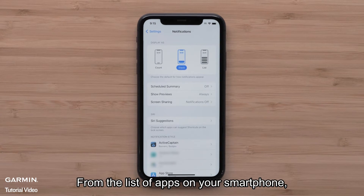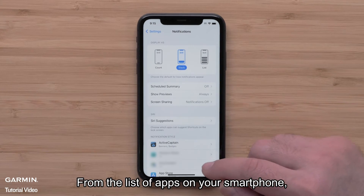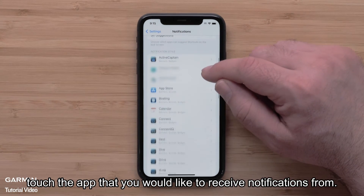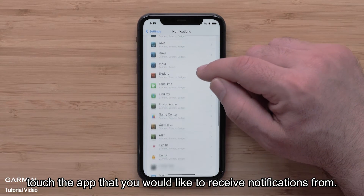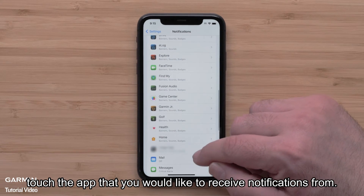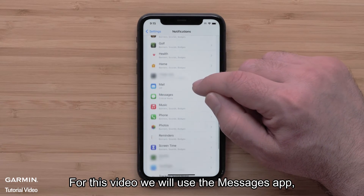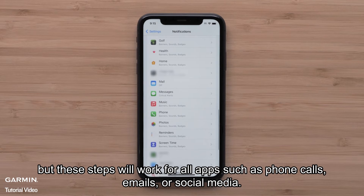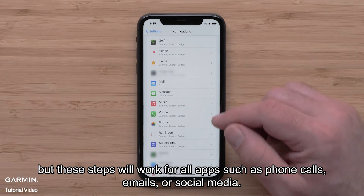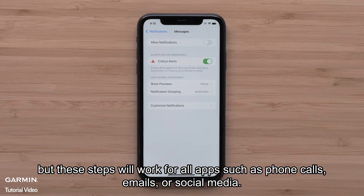From the list of apps on your smartphone, touch the app that you would like to receive notifications from. For this video, we will use the Messages app, but these steps will work for all apps, such as phone calls, emails, or social media.